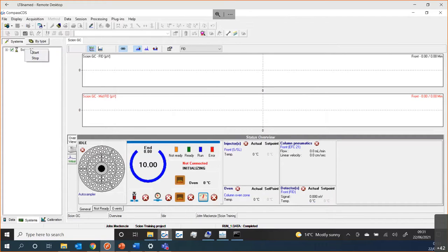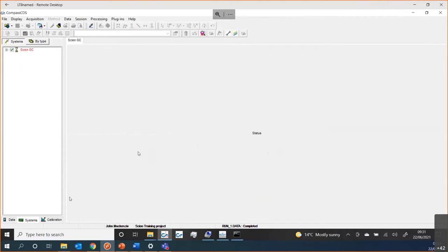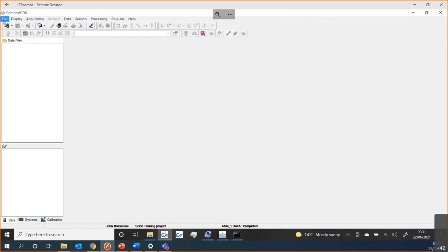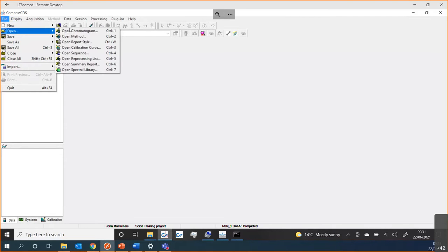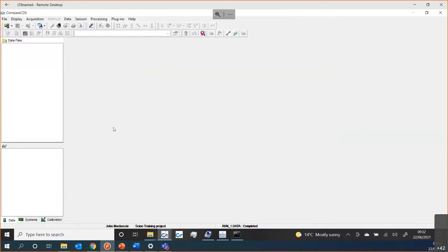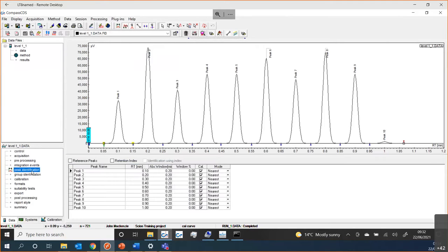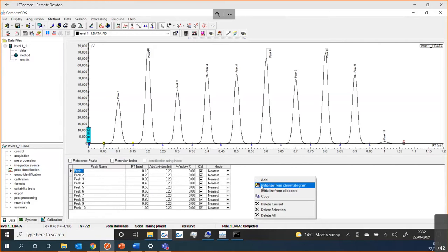The next aspect I wanted to look at, if this had completed, was to look at some data files and see what data we actually got. I created some data files in preparation for this. You can see I have them here with some nice peaks. They already have all the peak names. If I was going to do some work with these, I maybe wouldn't have any peaks identified. I could initialize from my chromatogram.